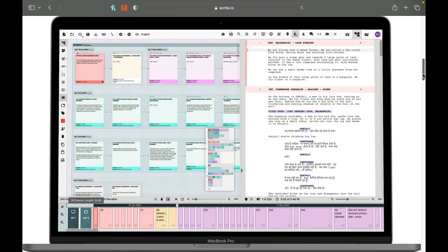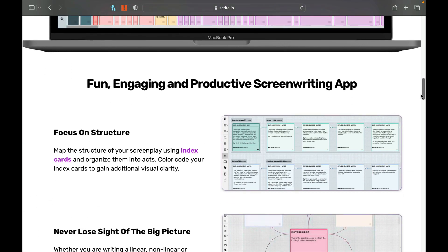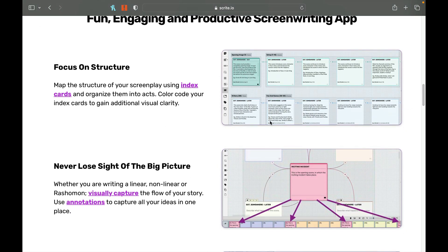This is the part I really enjoy — one of the reasons I love this software so much — which is the note cards. It has this nice video-editing type of way of creating your screenplay. You have sort of a timeline where you put things down here, your note cards here, your script here. It's very much like a video editor. It's a fun, engaging, and productive screenwriting app, and the focus is on structure.